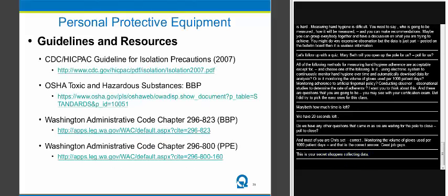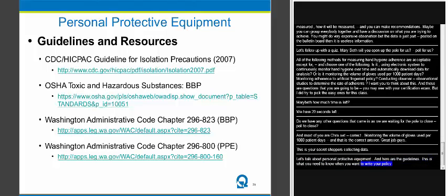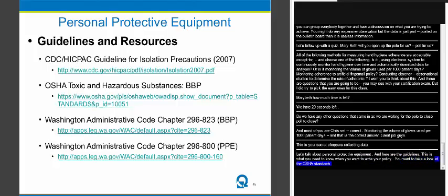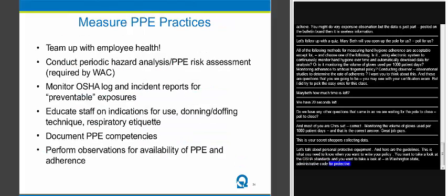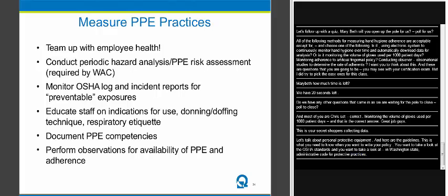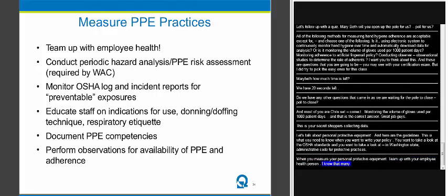Let's talk about personal protective equipment. The guidelines you need to know for writing your policies include the guideline for isolation precautions from our last webinar, the OSHA standard on bloodborne pathogens, and — in Washington state — the administrative code for bloodborne pathogens and for personal protective equipment. If you're outside Washington, check your own administrative codes for guidance on this type of work in hospitals. When measuring PPE practices as an infection preventionist, team up with your employee health person — and in many critical access hospitals, you are that person.